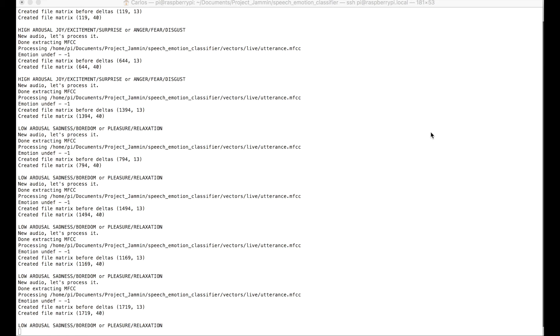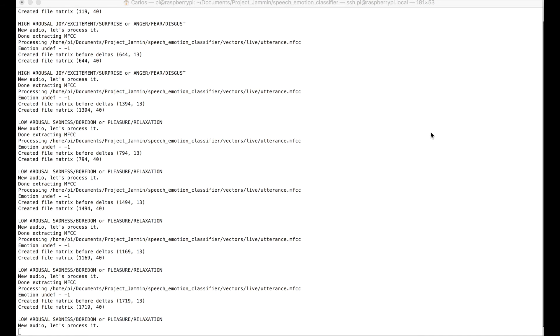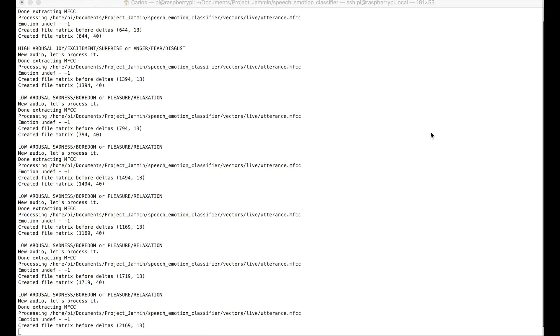Okay, so as you could see, when I was telling this sad story, which is not actually true, everything is good with my family and my job, the system was constantly detecting this low level of arousal,